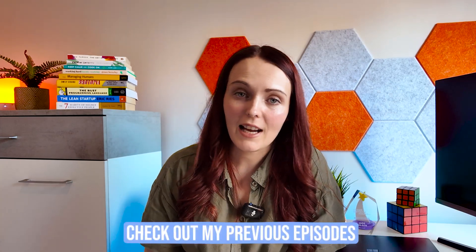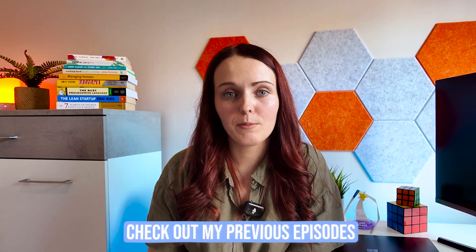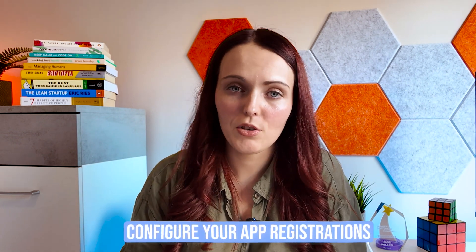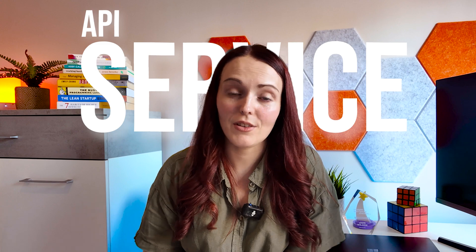As well as that do be sure to check out my previous episodes on this because you will need to use those episodes to configure your app registrations and your API service and your frontend service as well. But hopefully as long as you've done that this should work just as intended. Without further ado let's get into the video.